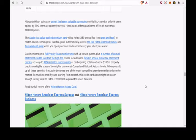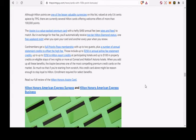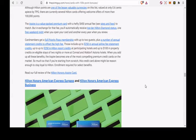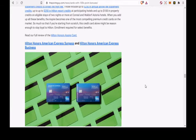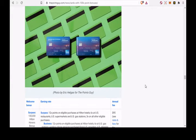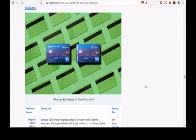The Hilton Honors American Express Business Card, see rates and fees, and the Hilton Honors American Express Business Card, see rates and fees, both of which have significantly lowered $95 annual fees.